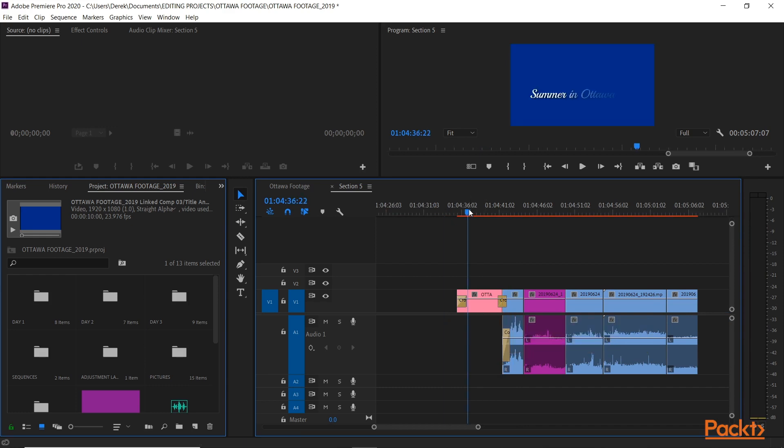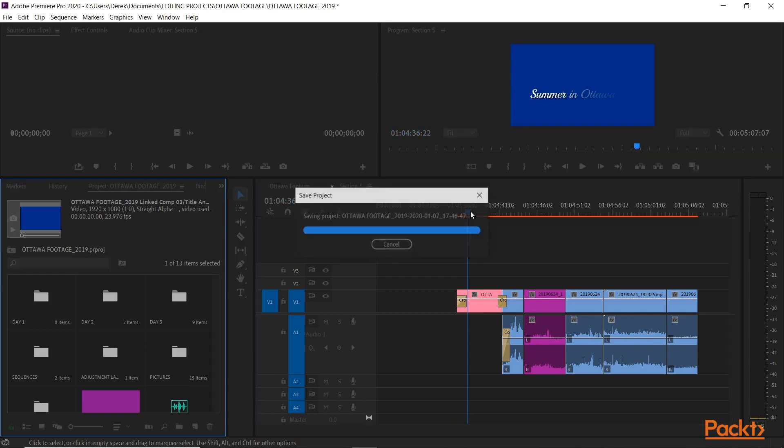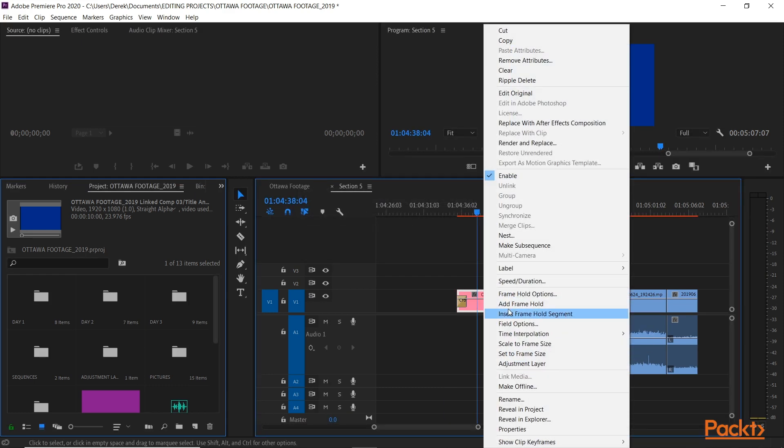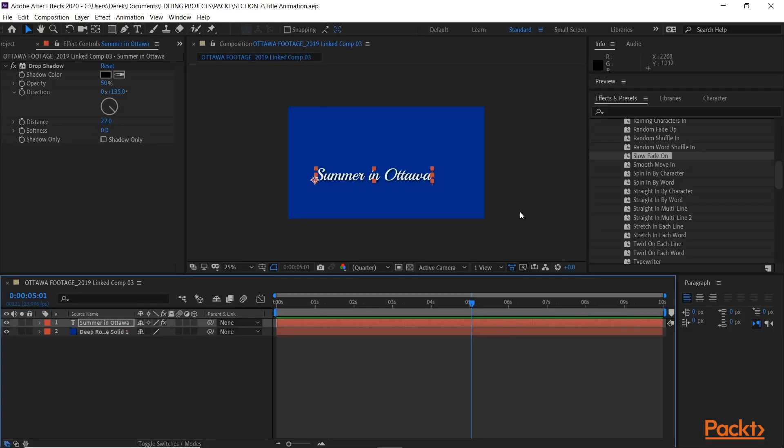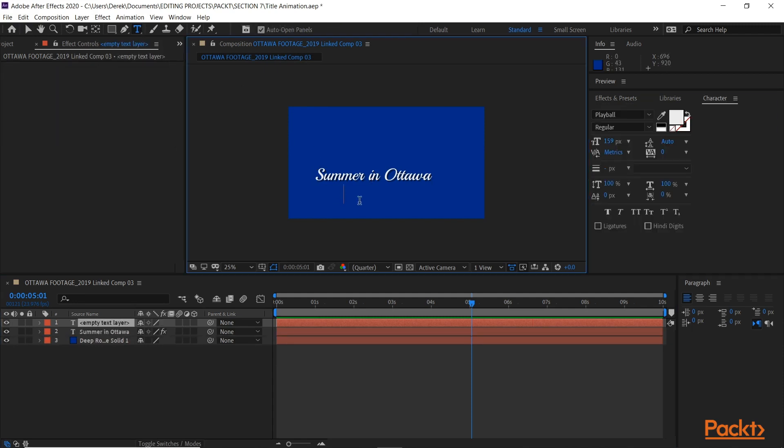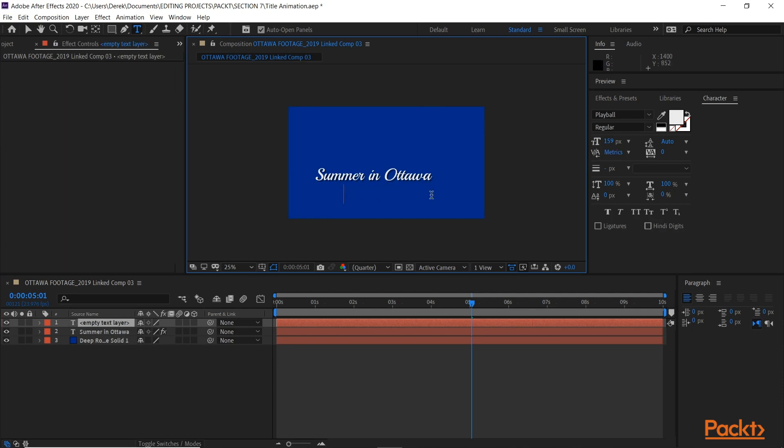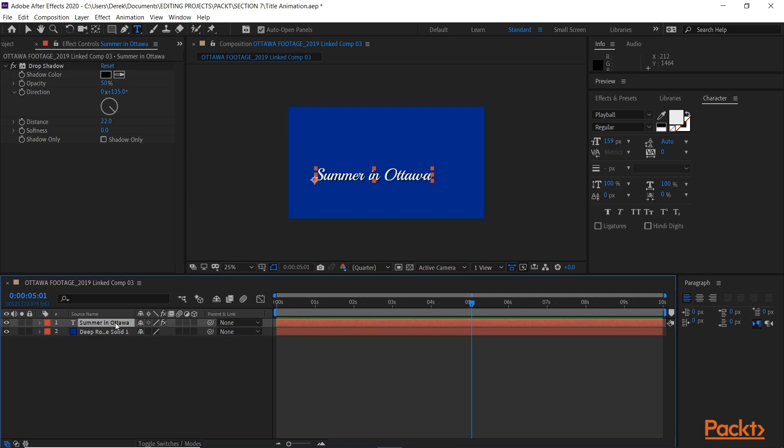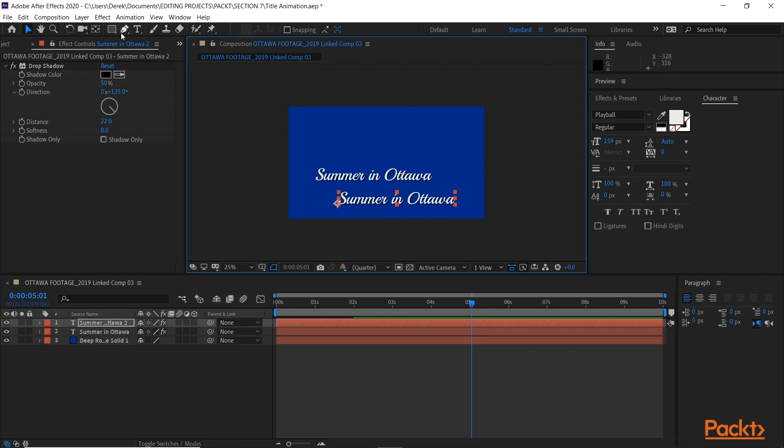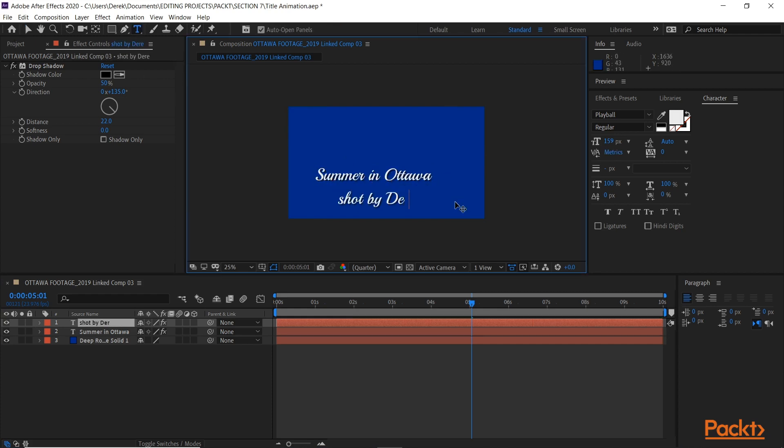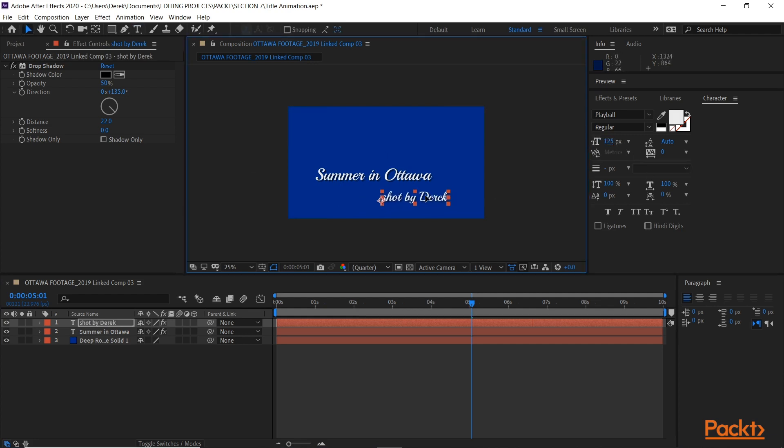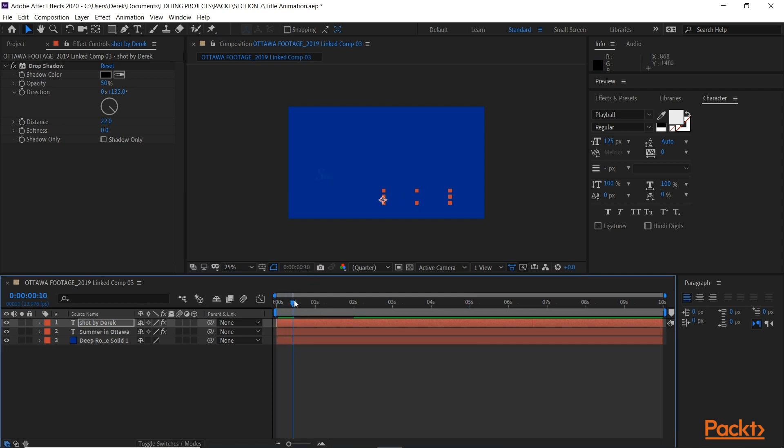Now if I didn't like that, I wanted to change something or add something, I can go to either edit original, and it's going to pop After Effects back up for me. So I want to add another text line to that. So I'm just going to write, give myself a little credit there. Actually, rather than do that, I'm going to highlight my current text layer. Control-D for duplicate. Down. Give myself a little credit here.